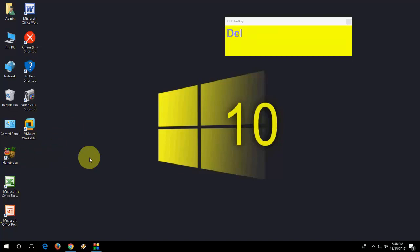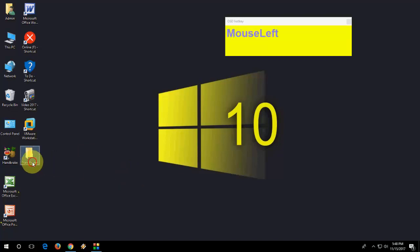I will show you again. I am going to delete this. To undo delete, just press Control Z. Your folder is back now. This is the first shortcut key.